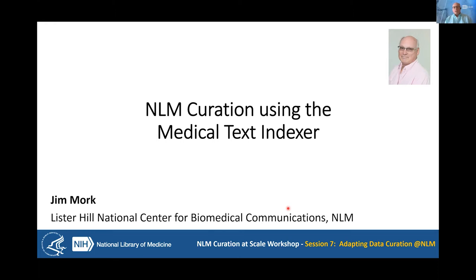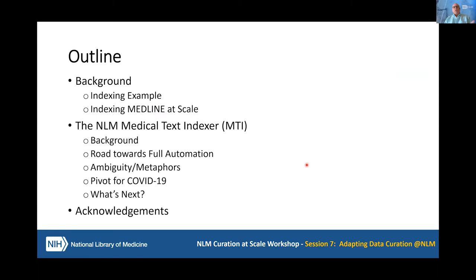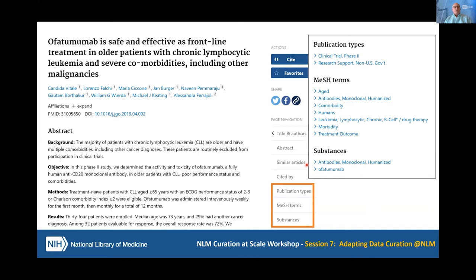Thanks, Susan, and thank you to the workshop organizers for asking me to talk about how the medical text indexer fits into the indexing and curation stream at NLM. I'm going to give you a little bit of background on what I mean by indexing, and then we'll go into a little bit about the tool and how it's progressed over time. If you go into PubMed, you're going to see an article that looks sort of like this. If an indexer has indexed that article, they have added the metadata elements, the publication type, to describe what type of article this is. They've also added MeSH terms to indicate what's important about the article and any substances that were important as well.